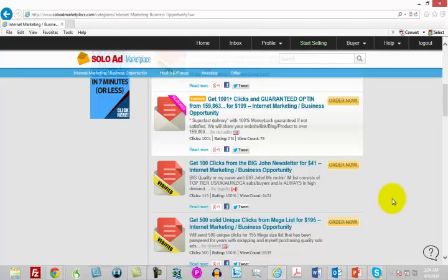So that is it for solo ads. Remember, there are a number of providers. You want to try to find a way to rate them if possible. With that, thanks, and I will see you in the next video.